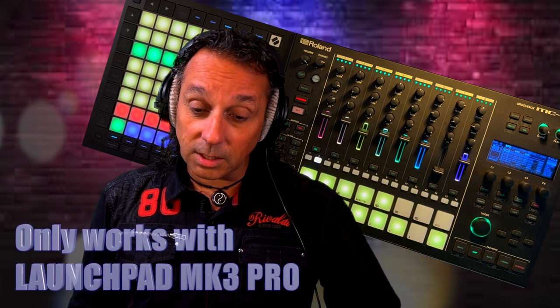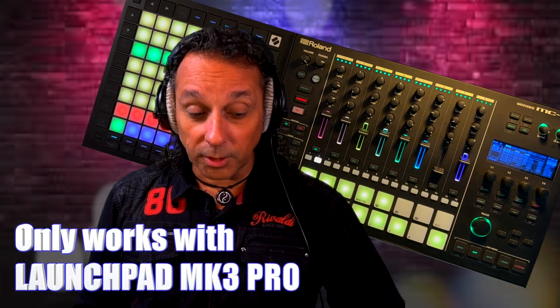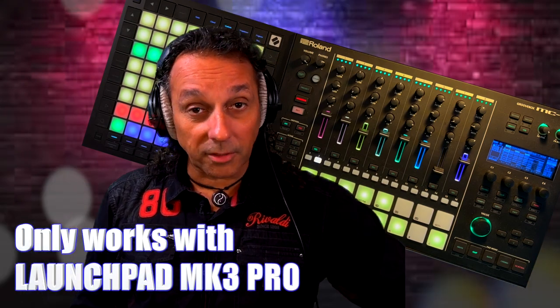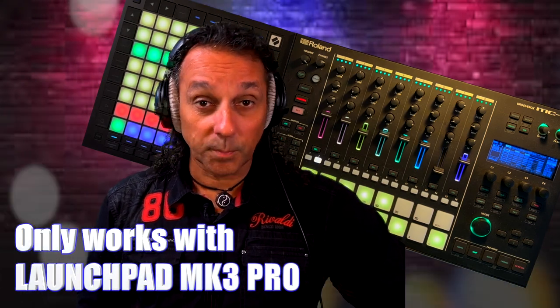It works perfectly. And it gives you a much better view of your MC 707. Because what I really missed was I only had two rows with buttons that I could see my clips. So that's why I bought this Launchpad 3 Pro.